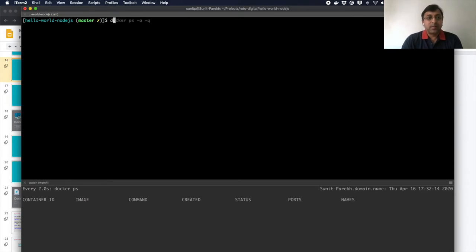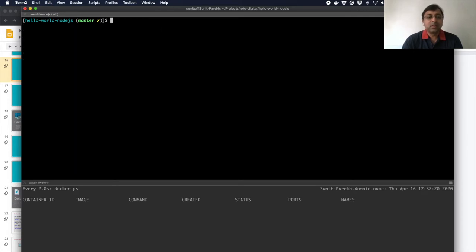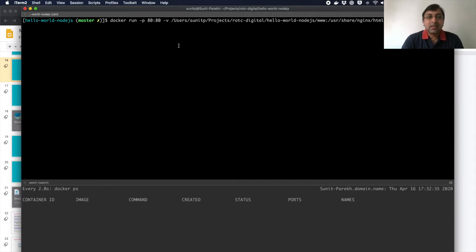So I have my Docker images, NGINX images there. Now the command to run an image with volume mount. First I'm doing a port forwarding. Then I have to say minus V, which is volume mount, similar to minus P for port.